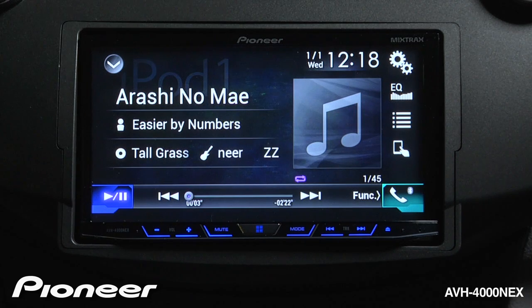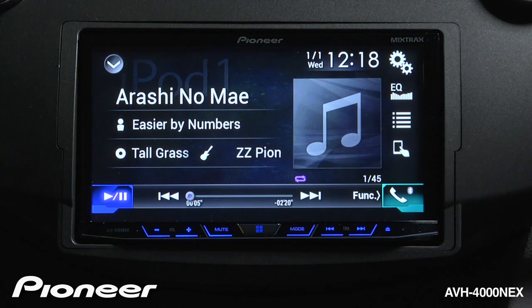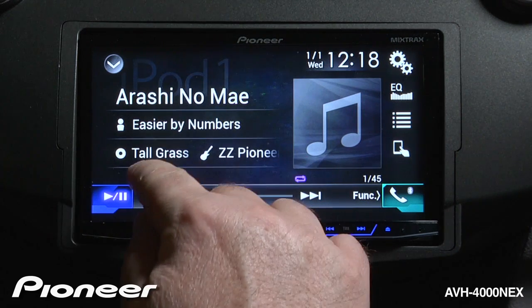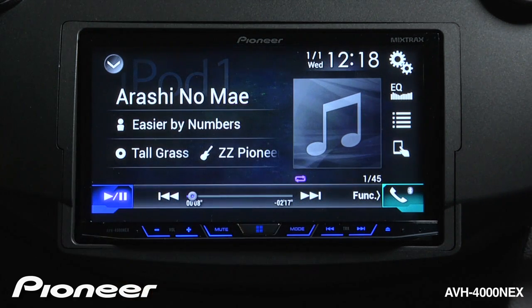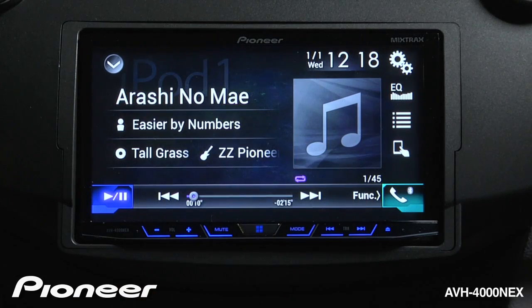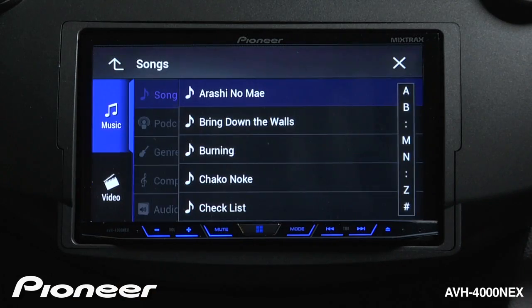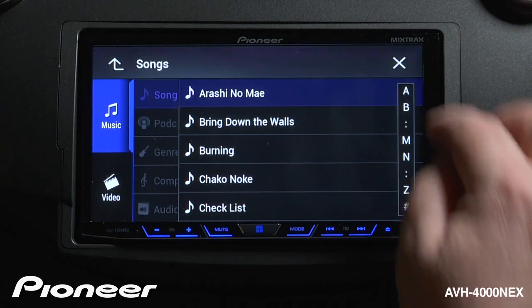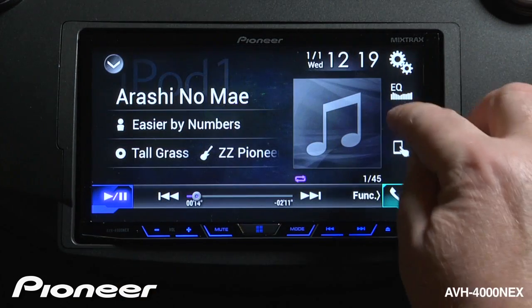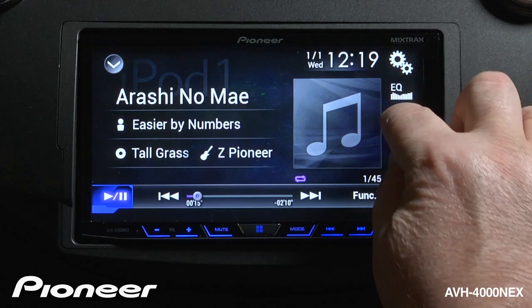Here I have a number of different ways that I can search for music. I can touch the artist, the album, or the song name, and we can start the search that way. Or if I want, I can touch the search button over here.